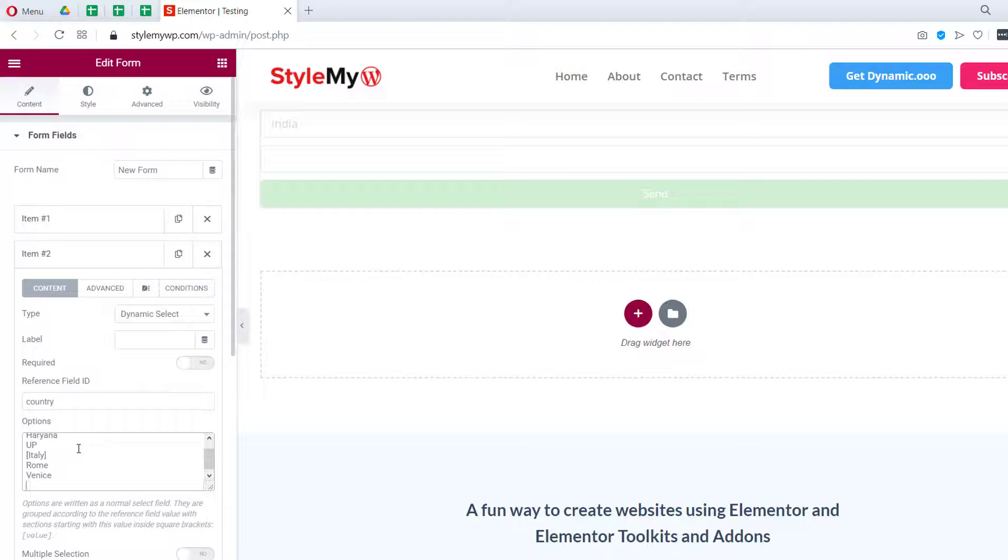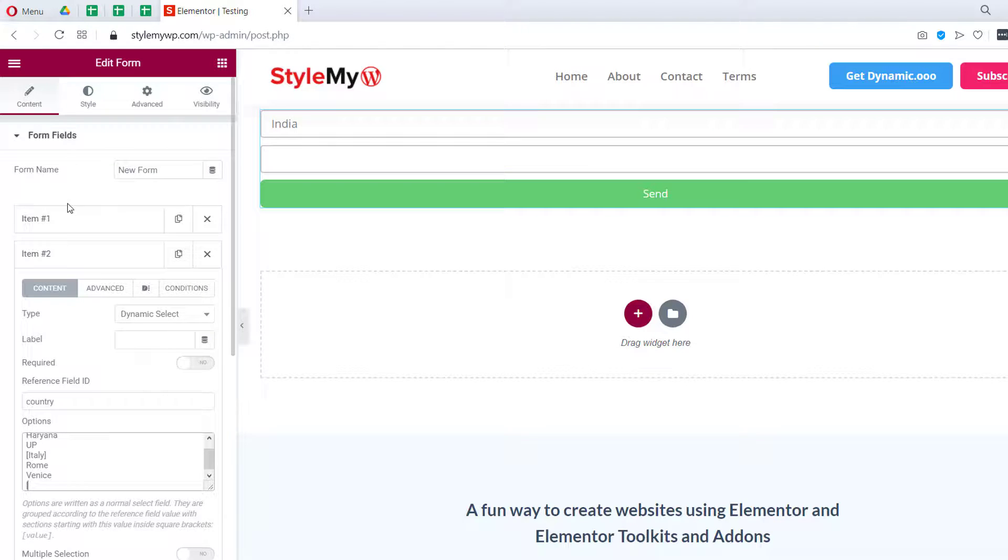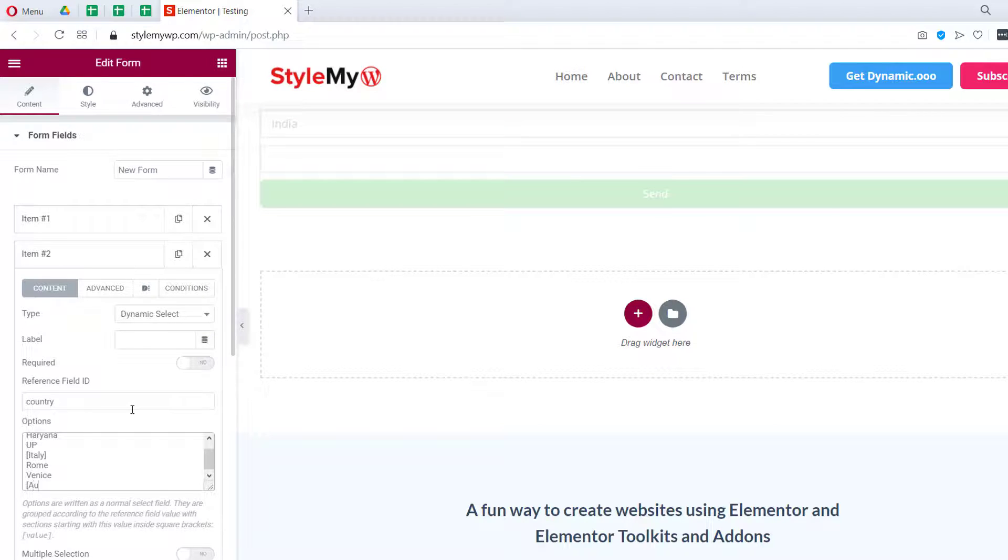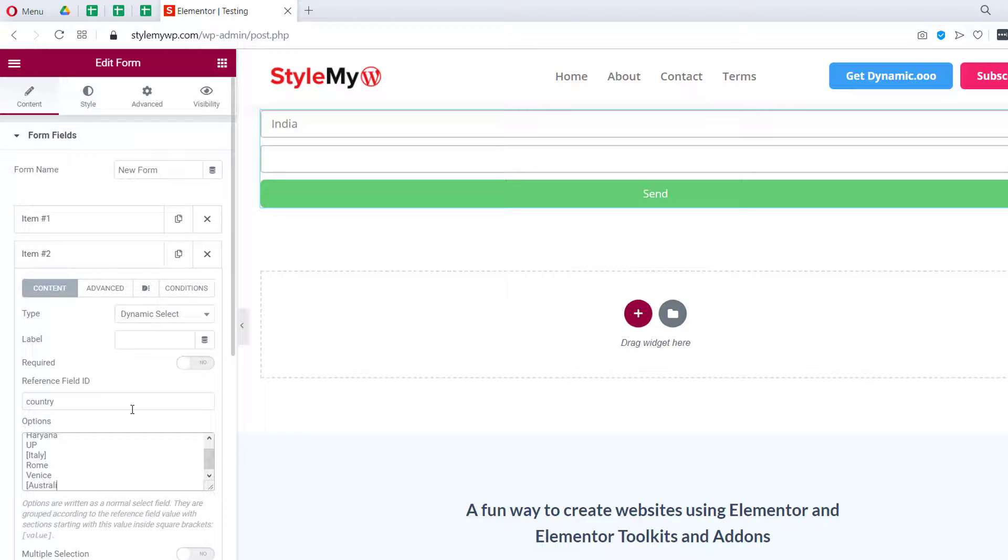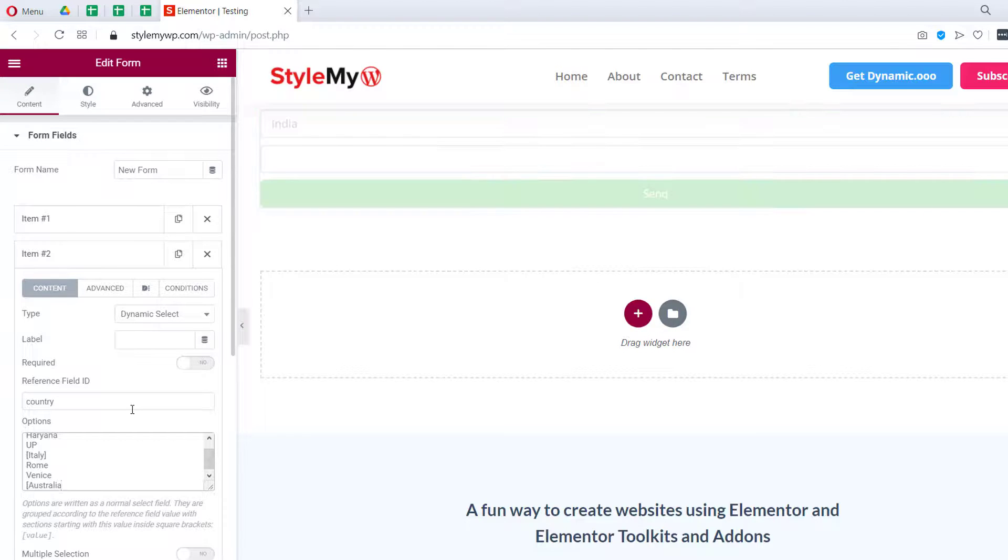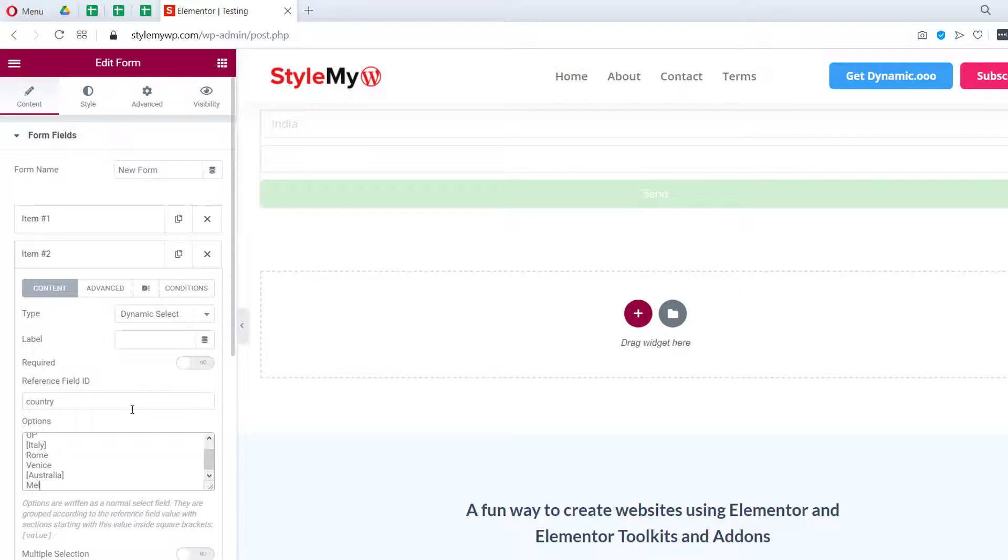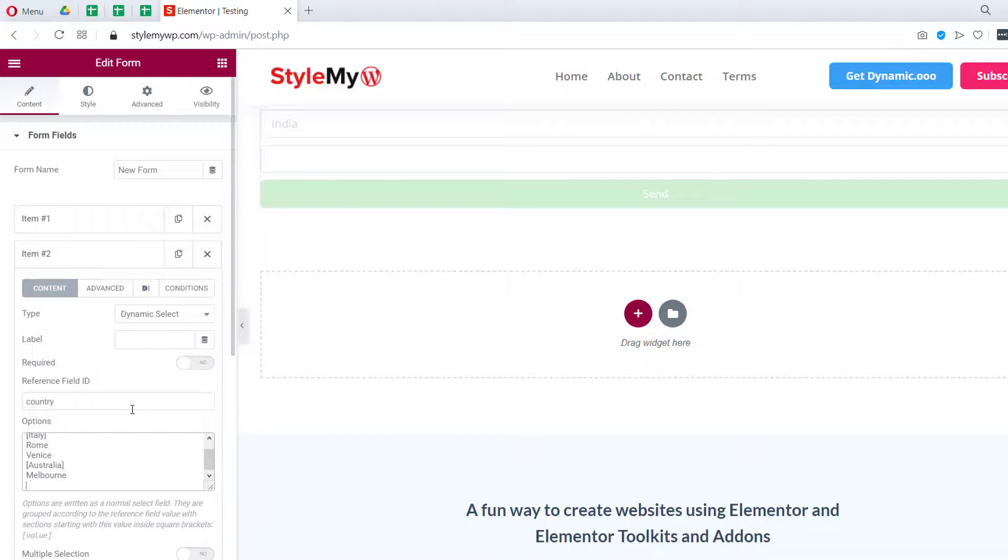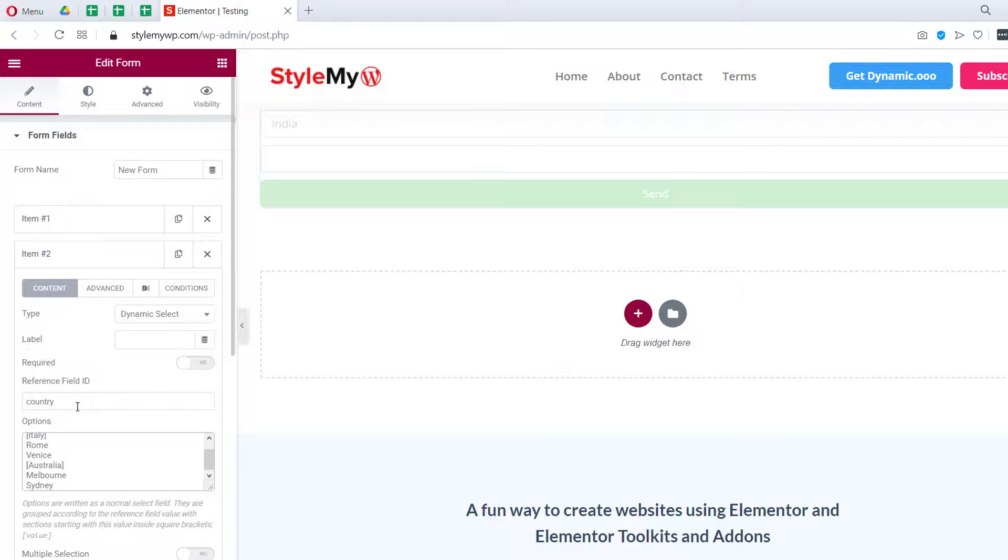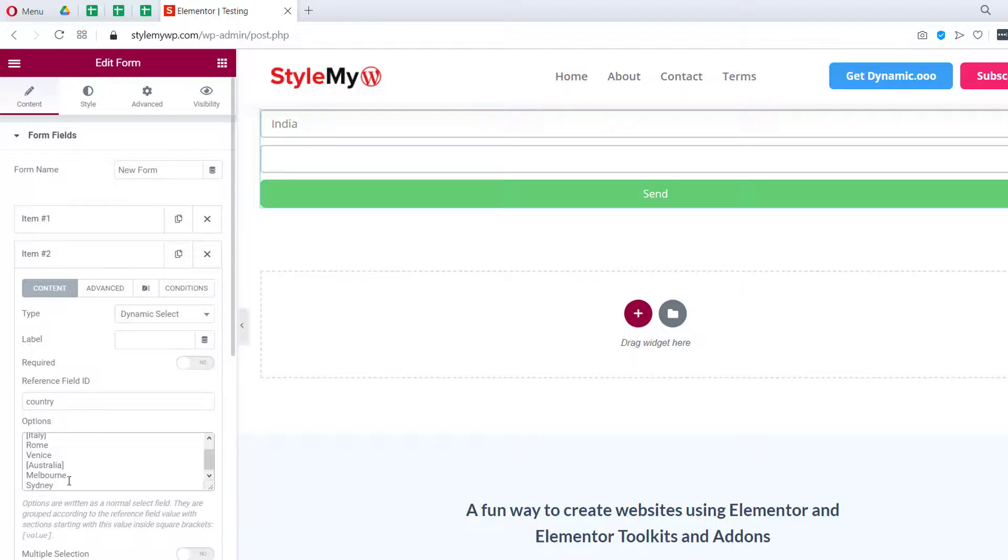and then we can write Melbourne, Sydney. So here we have our options.